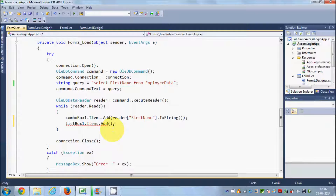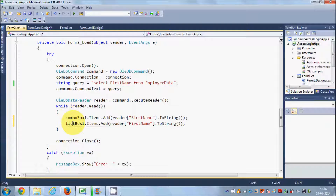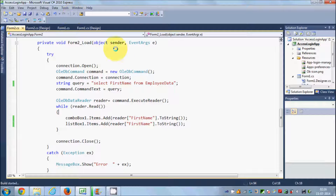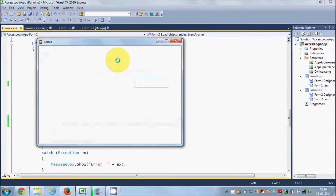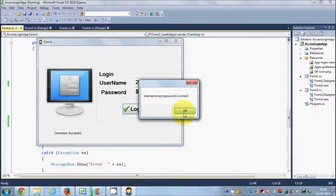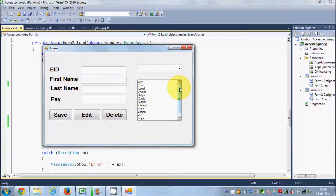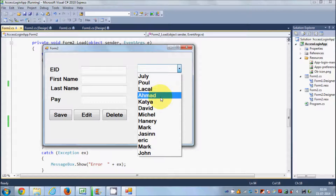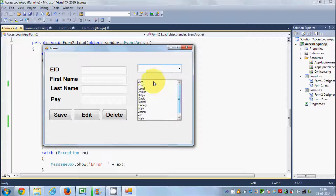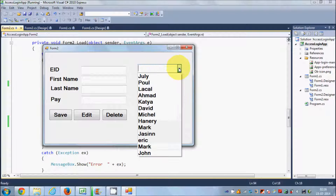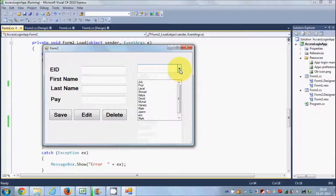Paste it below your combo box code, and just write dot items dot add — it's the same thing as you wrote for the combo box; you just need to change the combo box name to the list box name. When you run the program, enter login and password, and you'll see all the values are listed in the list box. The list box shows all values at once, while the combo box is expandable and collapsible so you don't see all values when it's collapsed.